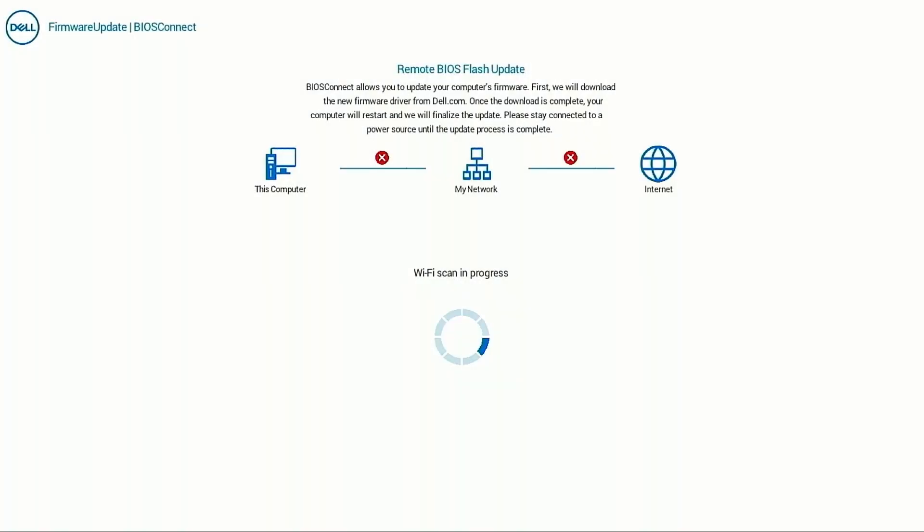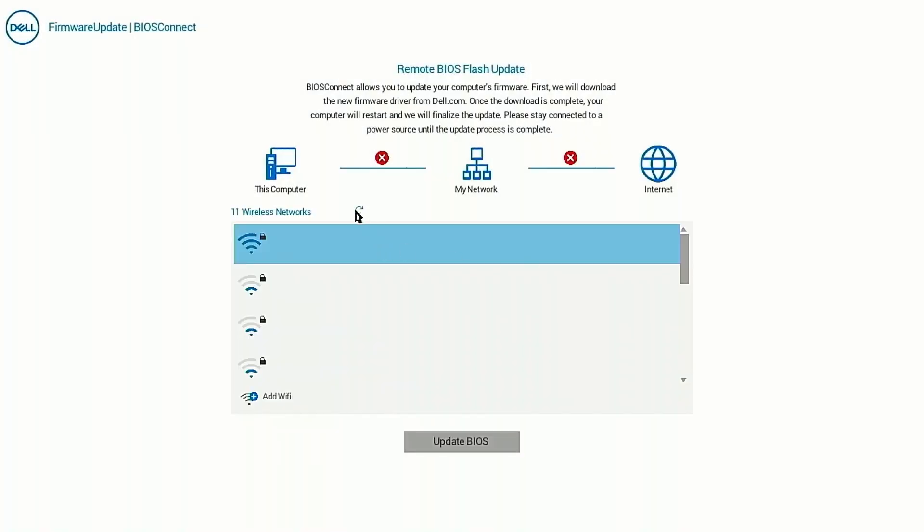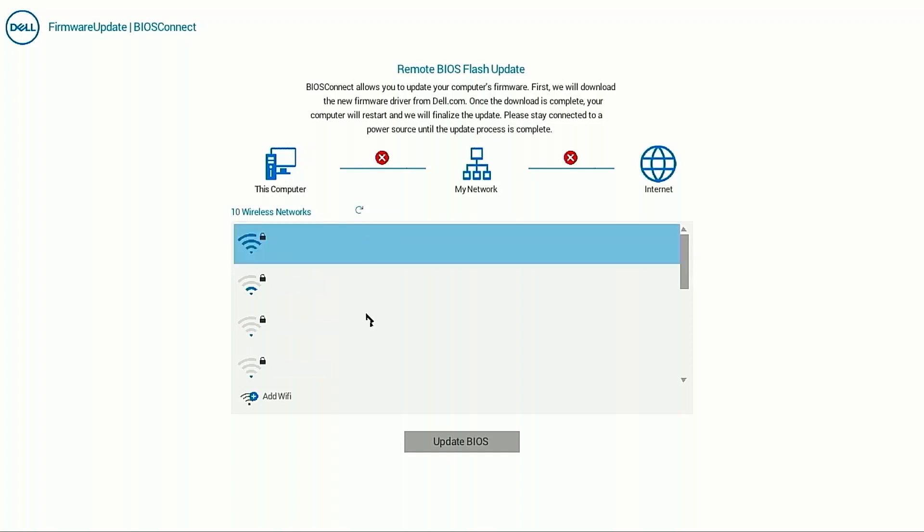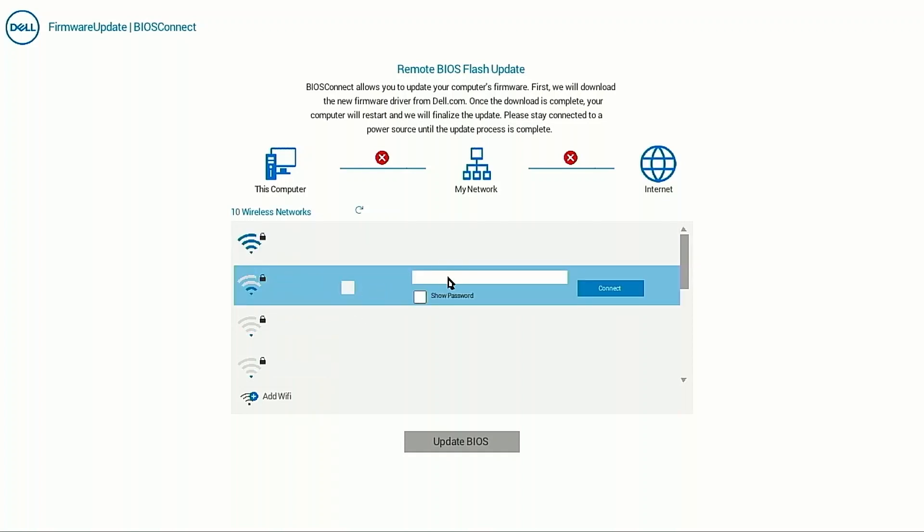On the Remote BIOS Flash Update screen, click Refresh to detect any new wireless networks. Then, connect your computer to a wireless network.